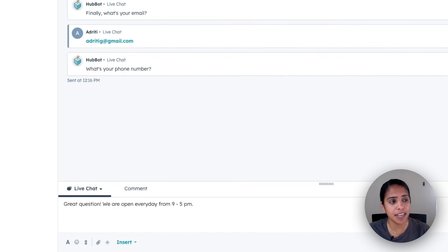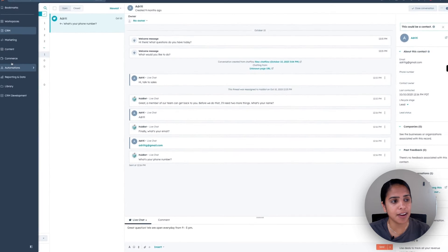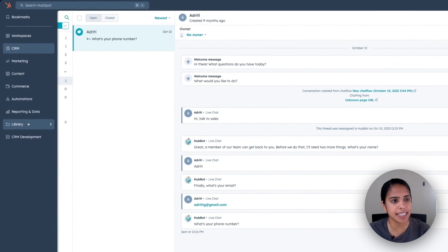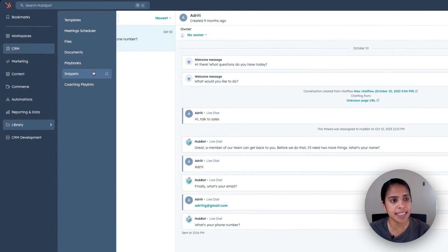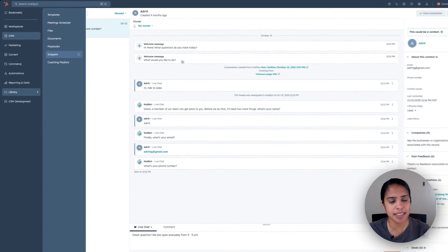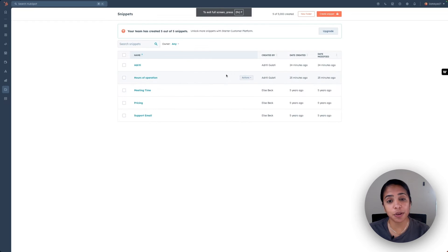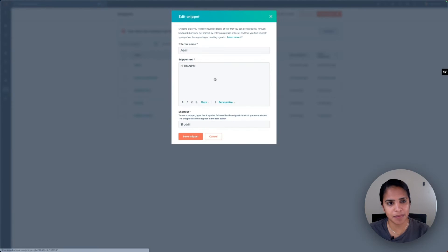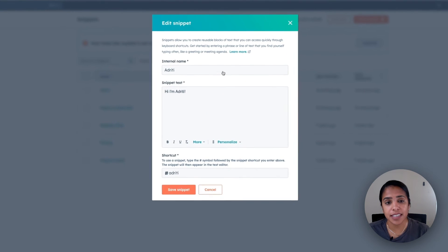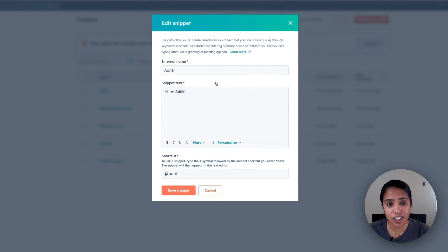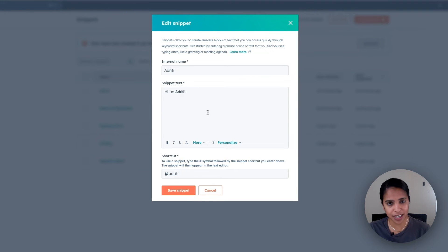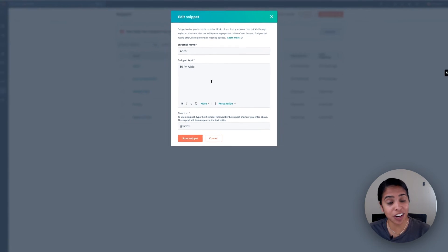To create a snippet in your HubSpot account, go ahead and click into library and select snippets. Click create snippet on the top right, and here you'll be able to create your snippet. All you do is create an internal name, the snippet text, and the shortcut. A great use case for snippets is also an introduction.